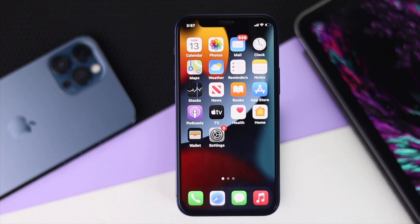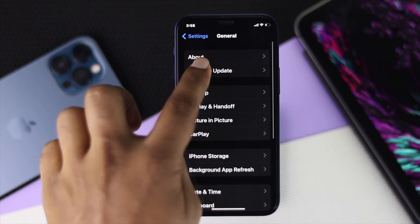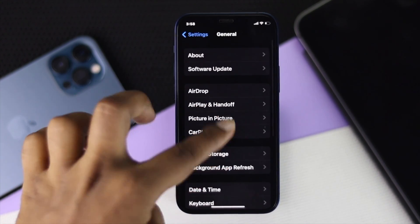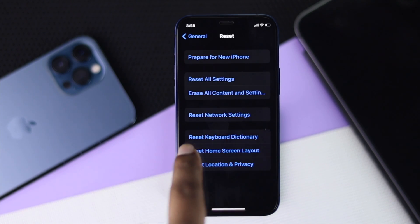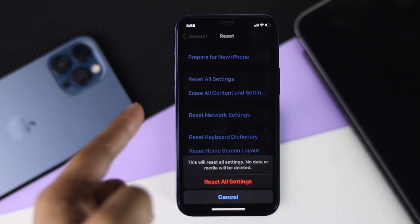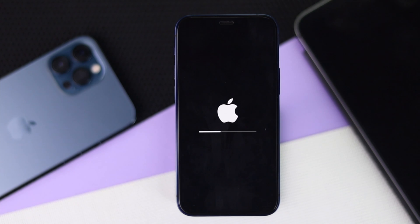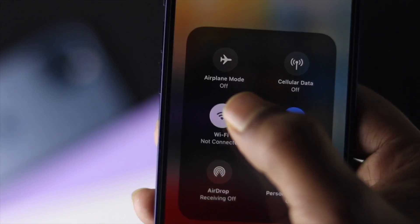If you are still having a problem with FaceTime, go to Settings, scroll down to General, and check for a software update. If a new update is available for your iPhone, go ahead and install it — that may fix the problem. If the issue persists, go back and scroll down to Reset, tap on it, then tap Reset All Settings. Enter your passcode and your Screen Time passcode if enabled. Note that this will not delete your data or content, but all settings will be restored to default. Confirm by tapping Reset All Settings again.